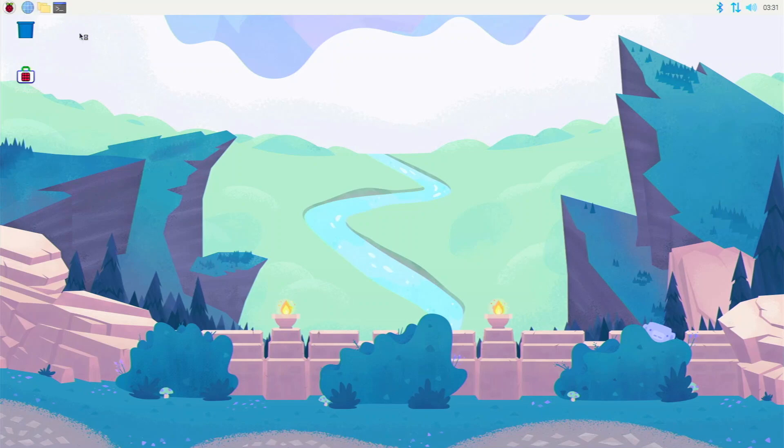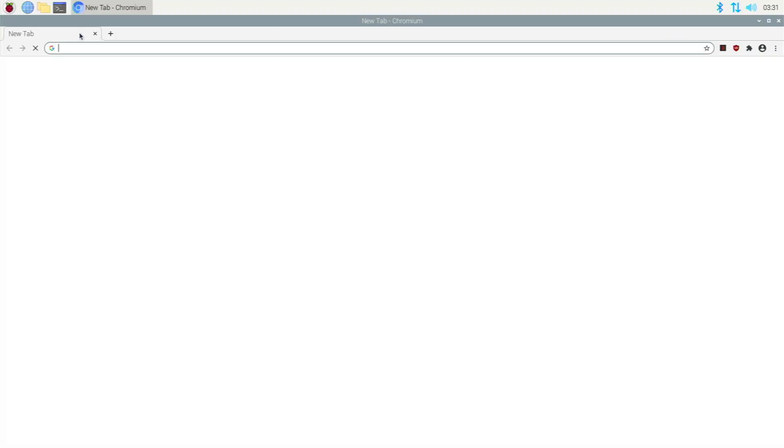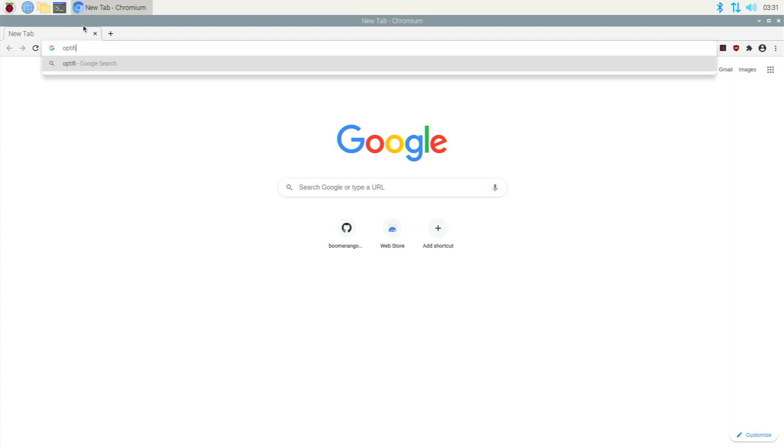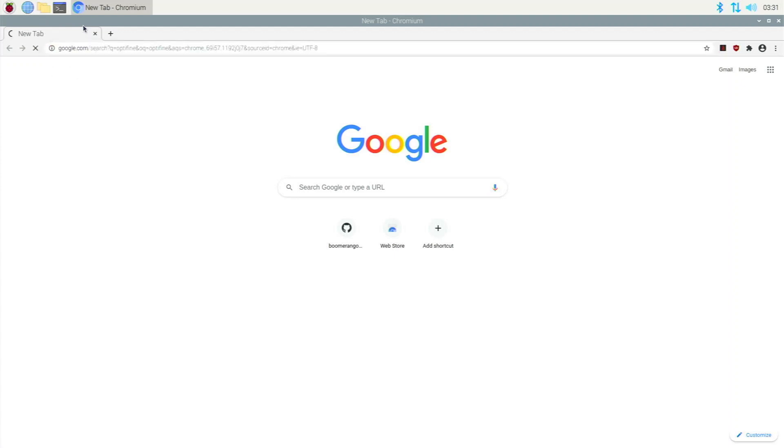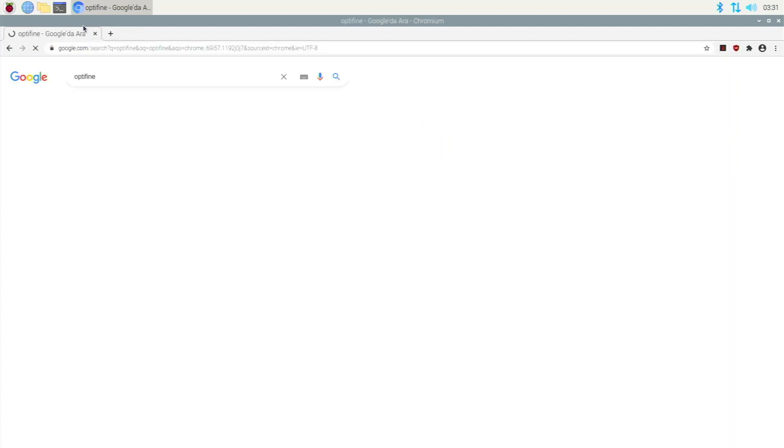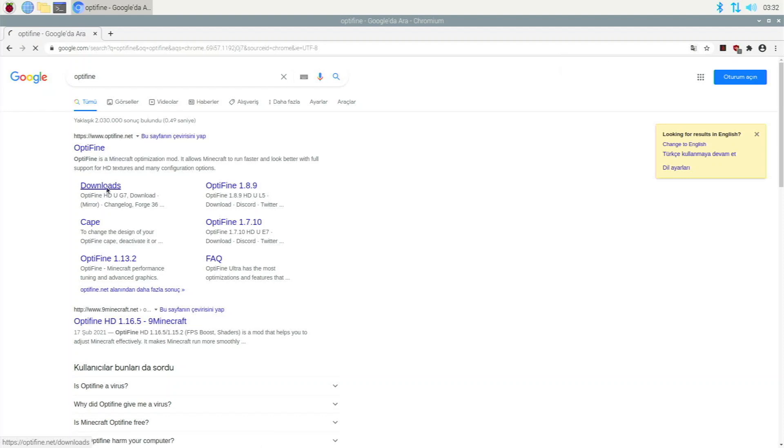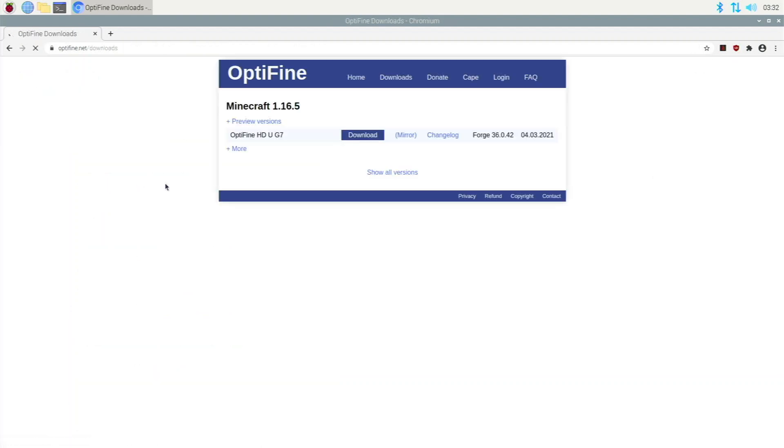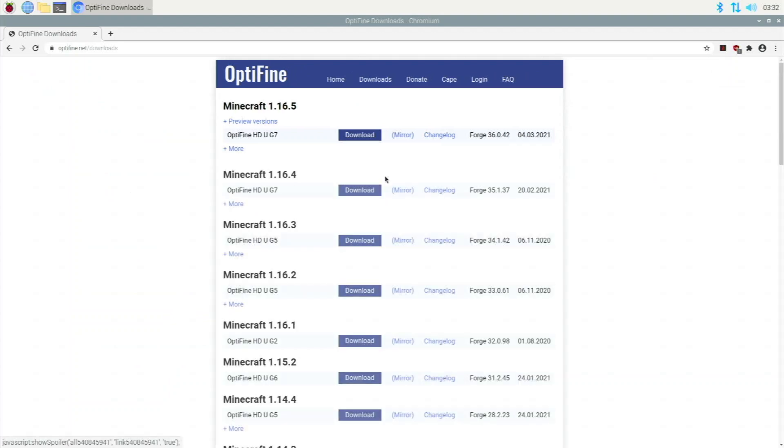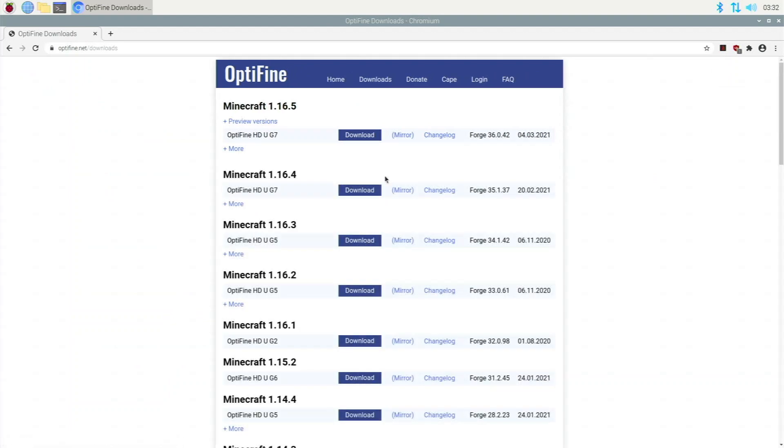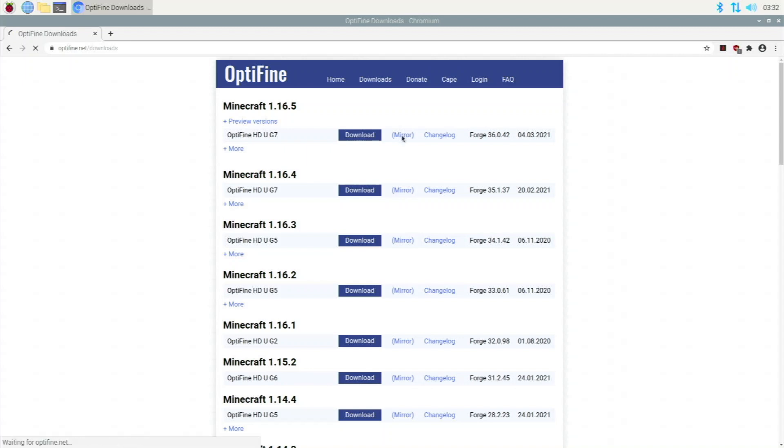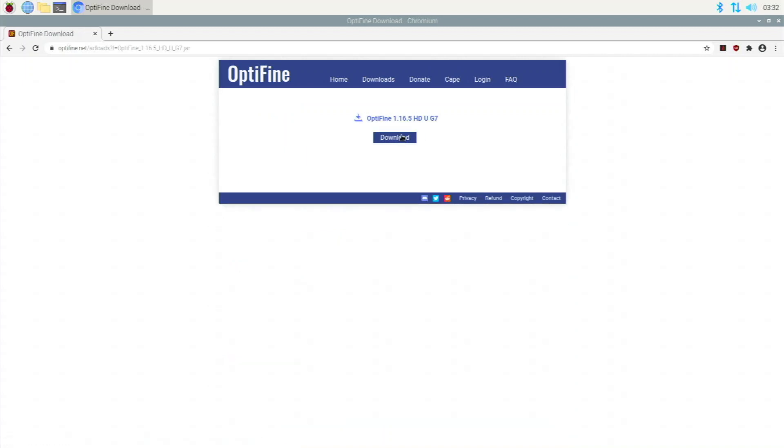To do that, we're actually going to go over here to Chromium and we're going to Google Optifine. Optifine is this Java tool that actually helps improve your Minecraft performance. So we just type Optifine or you can click the link in the description to go exactly there. We're going to go to downloads and we're going to scroll down right here and we're going to go show all versions. If you use a different version than the latest version, you're going to have to look for that one. But I did use 1.16.5.